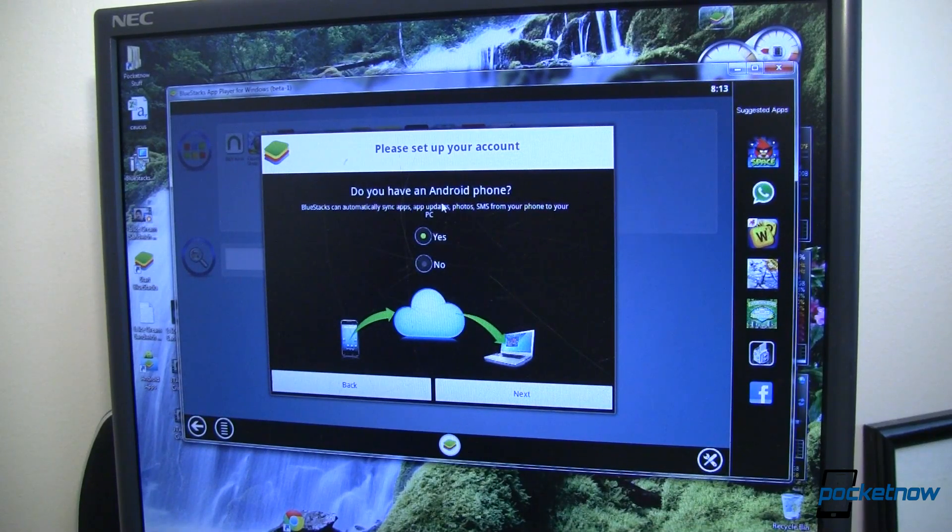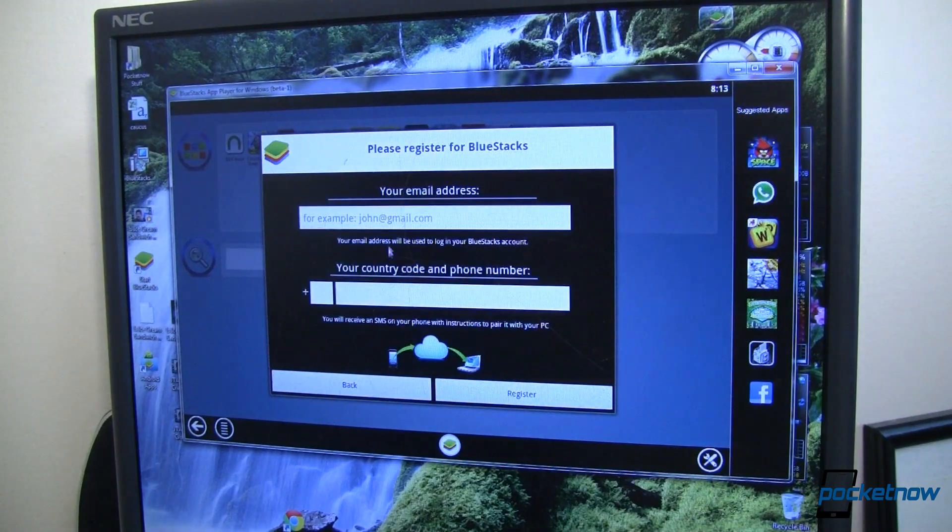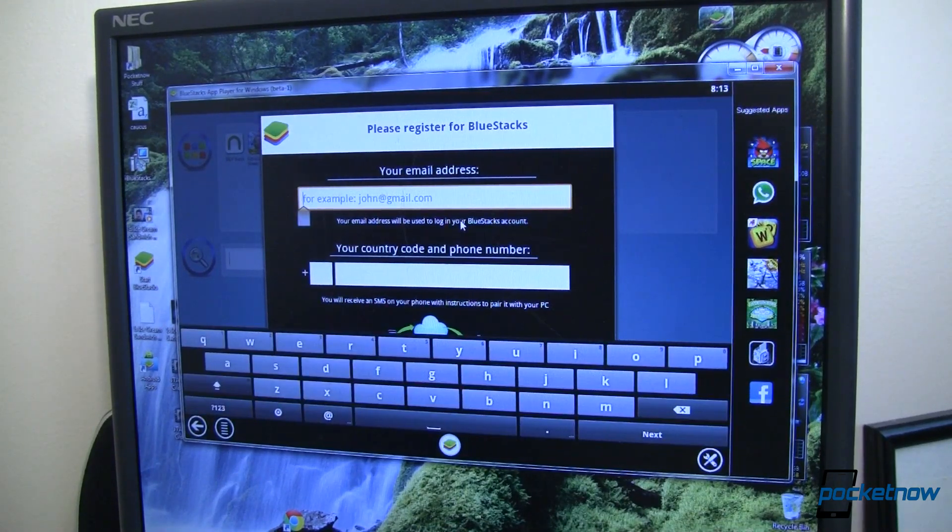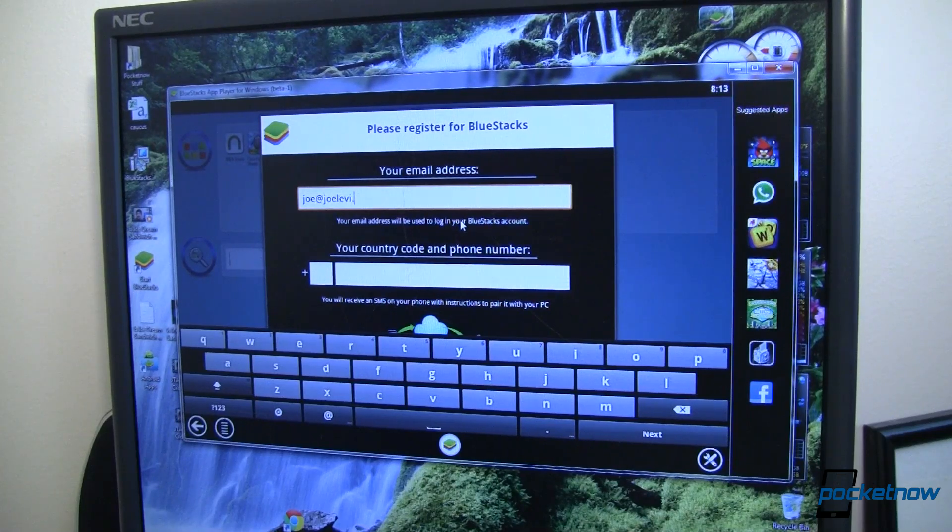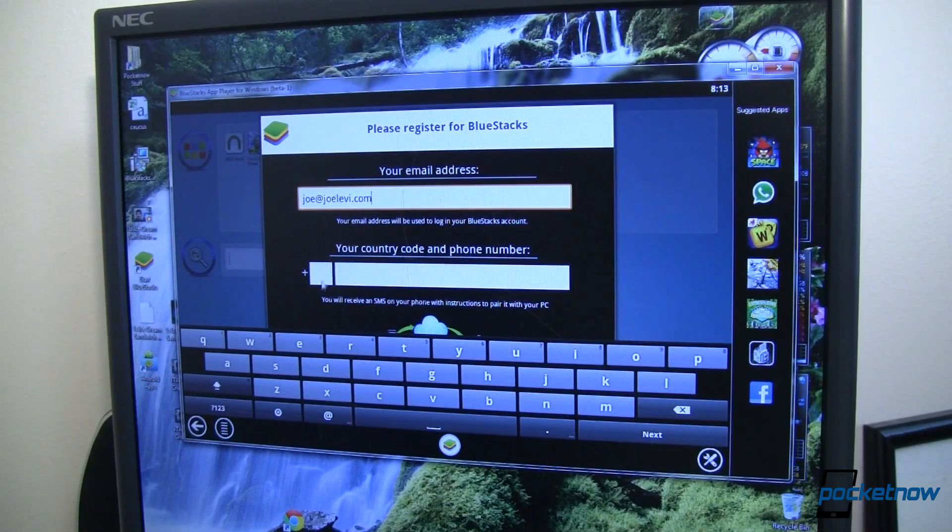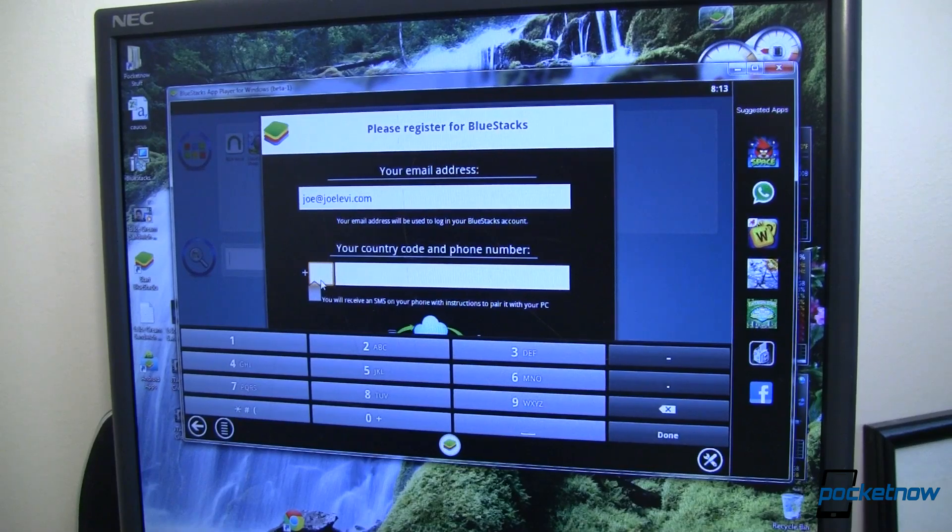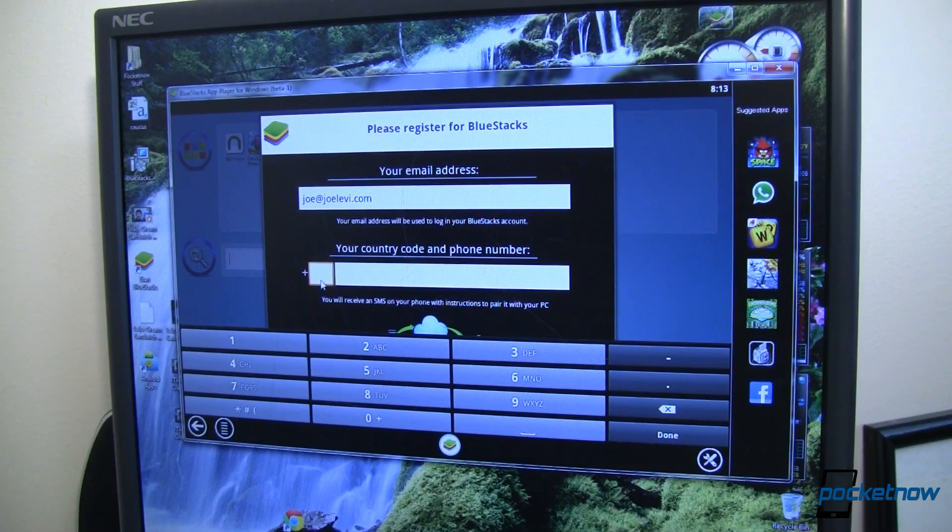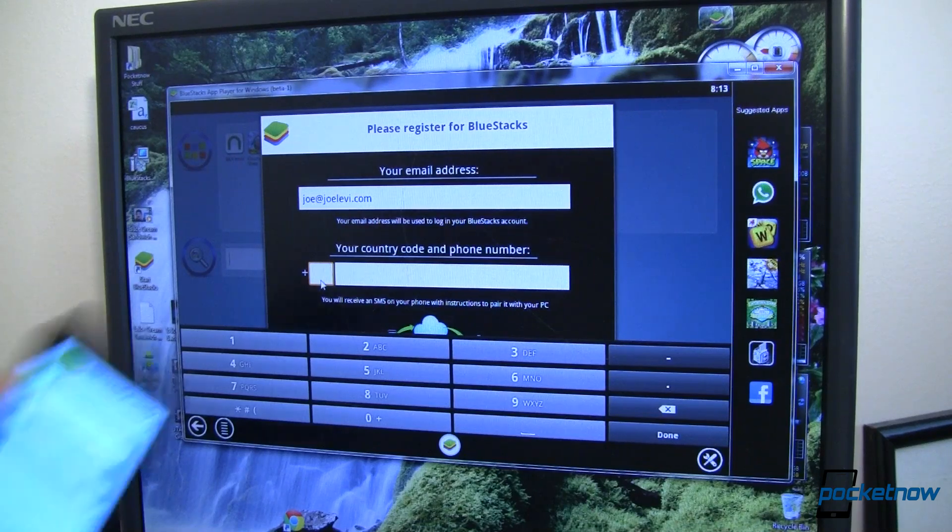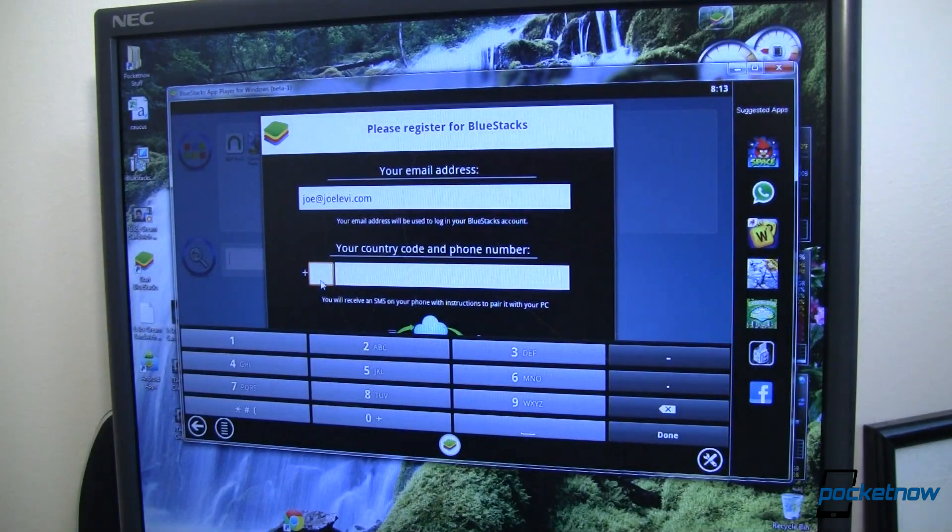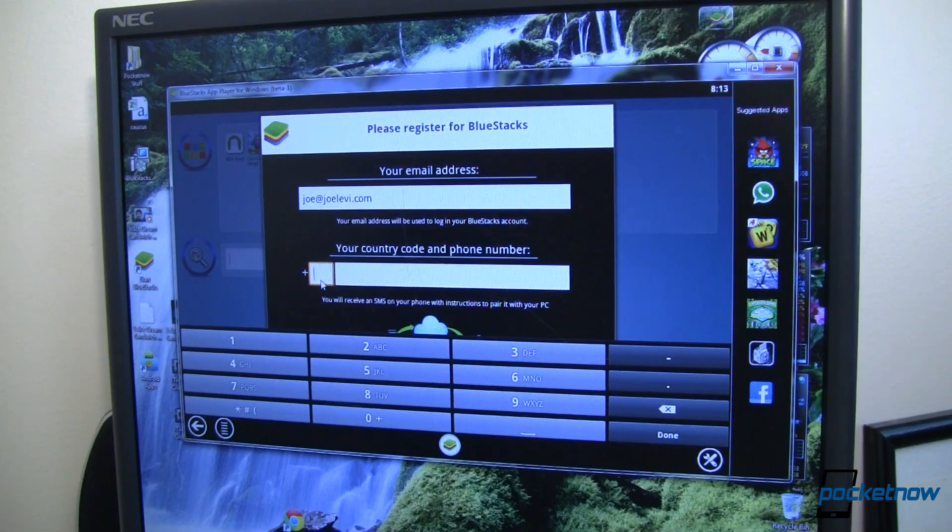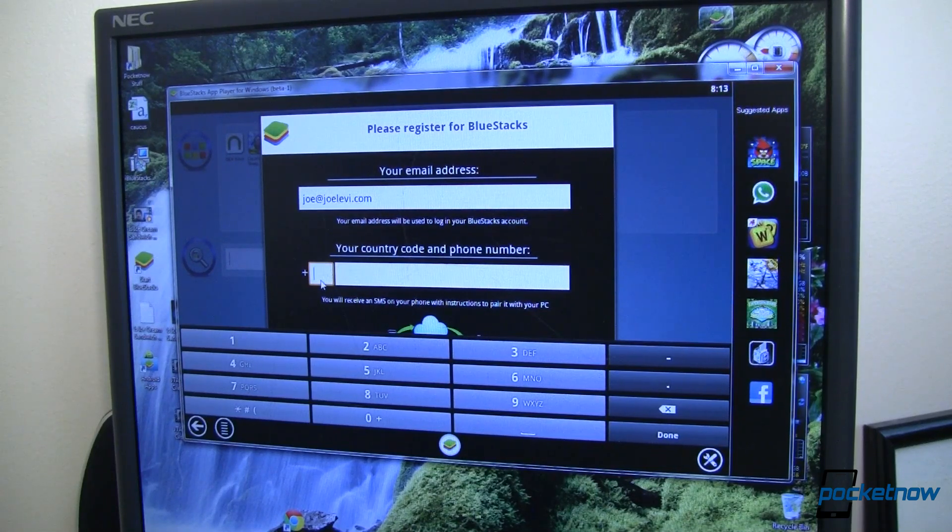It asks if you have an Android phone, in this case I do, and it asks for my email address. We'll go ahead and type that in, and then my country code and phone number. Now why is it asking this, you might want to know. Well, essentially what it does is it teams your Android powered smartphone up to this and synchronizes your apps between the two. So I'm going to go ahead and put my phone number in and we'll move on to the next step.